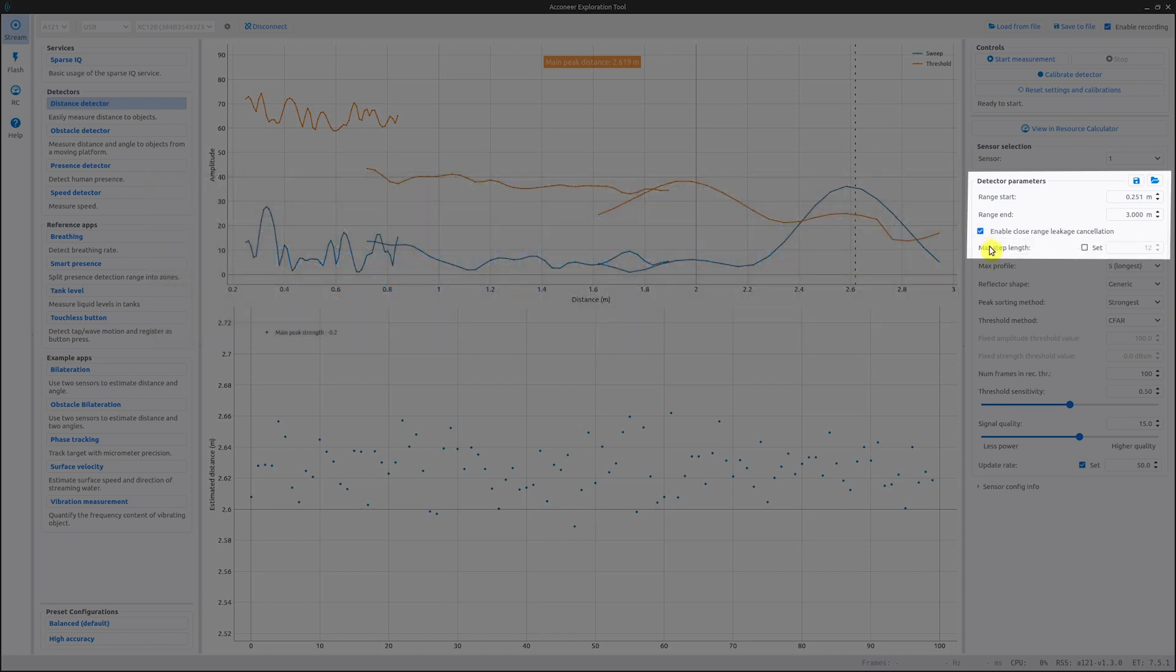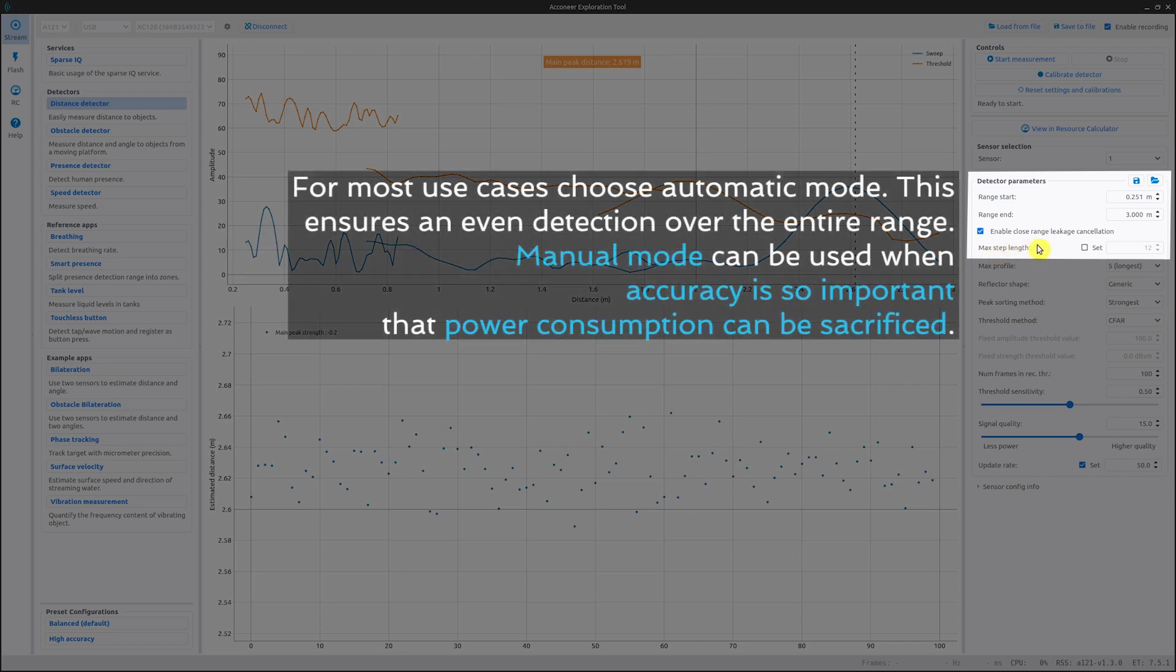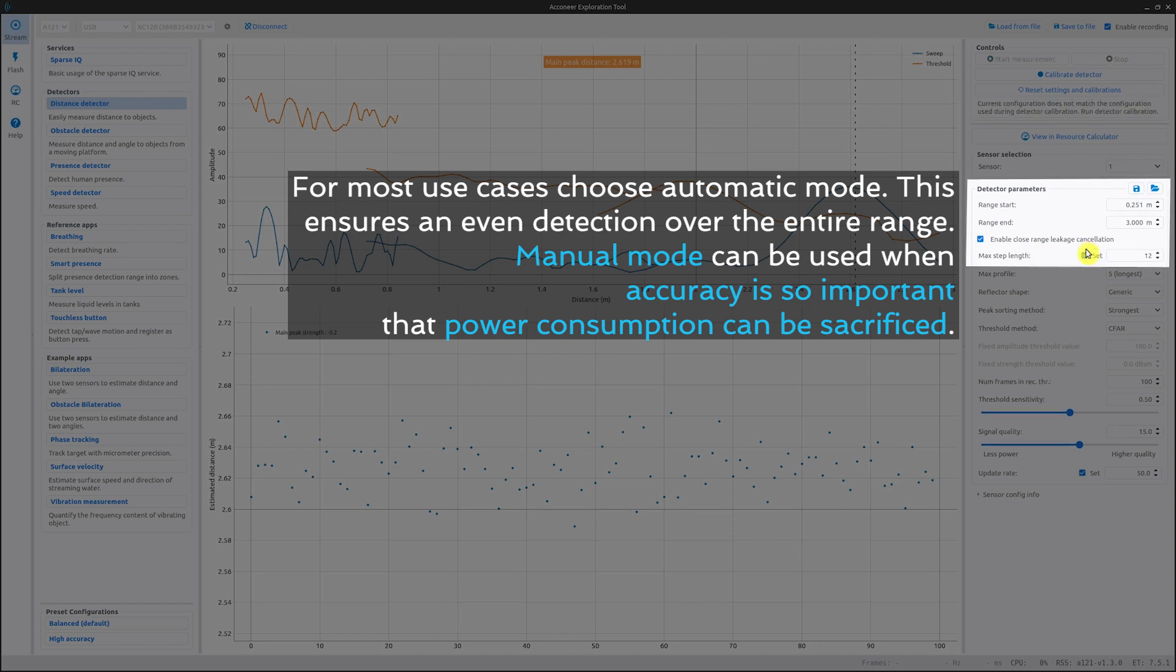The next setting is max step length. This sets the maximum step length used in the sub-sweeps. If no value is supplied, the max step length is automatically configured to appropriate size for good depth resolution while minimizing power consumption.